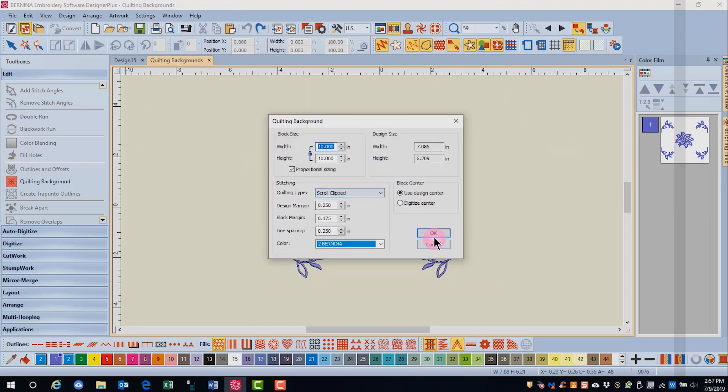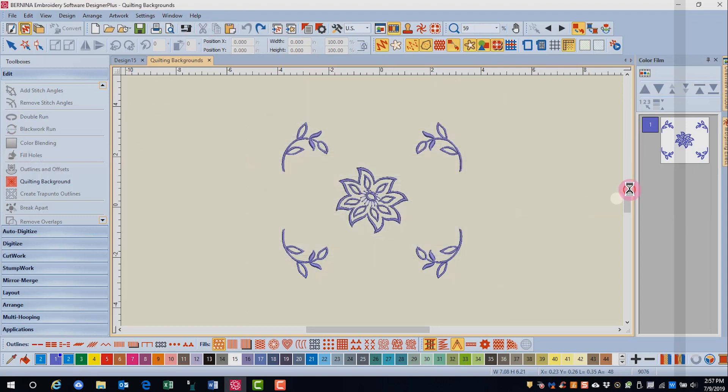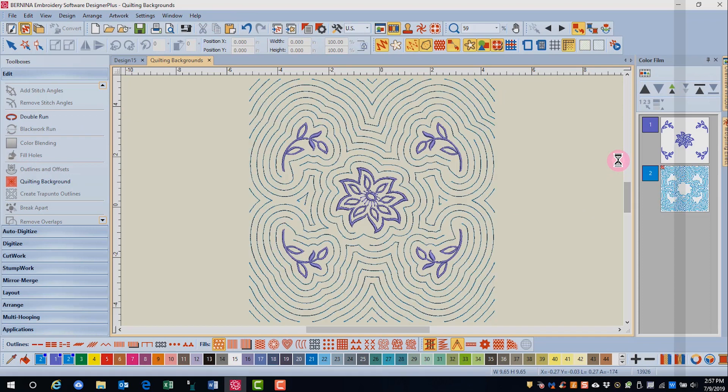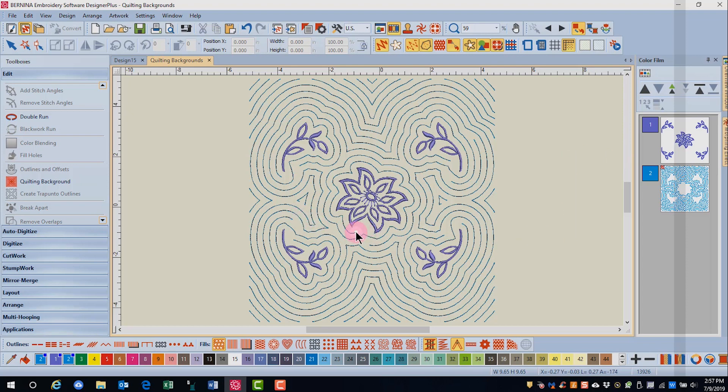Scroll clipped will also generate lines to the edge of the block without a block square around the design. But in this case, the lines start at a point and then go around the object, so there's less stopping and starting.